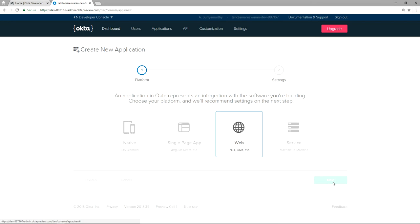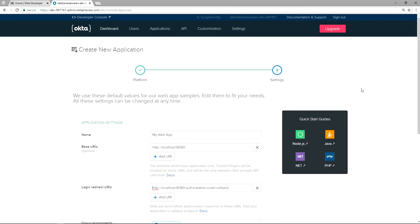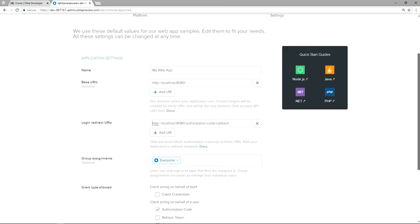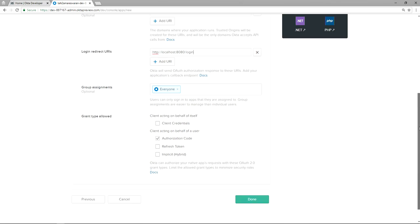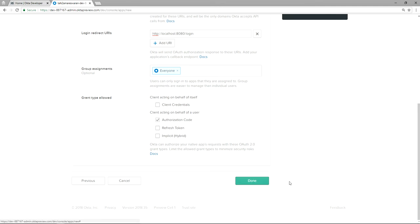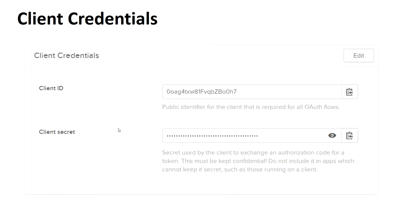Now I am clicking Next. The application settings page shows: Name — My Web App; Base URI — localhost:8080; Login Redirect URI — use this one, slash login; Group Assignments — Everyone. After clicking the Done button, you can get the client credentials from the Okta application: Client ID and Client Secret. Keep this Client ID and Client Secret very confidential.